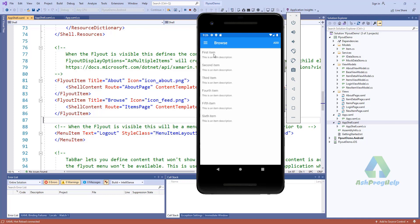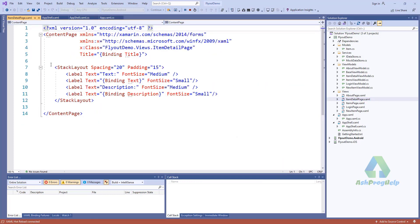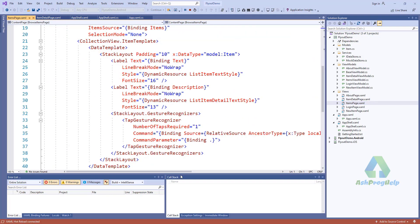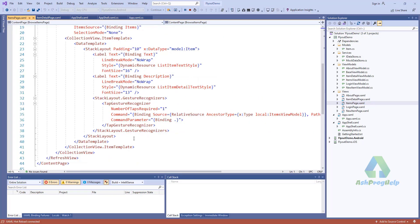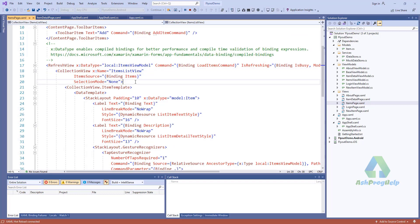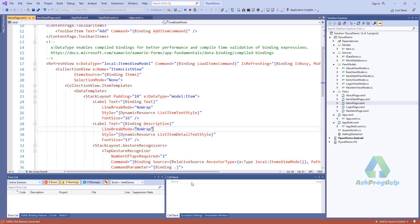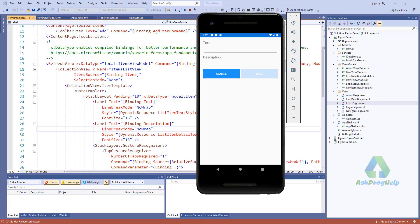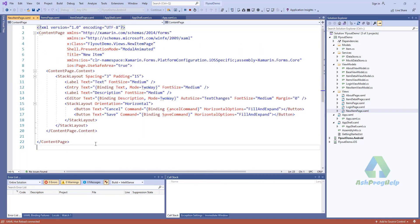This is the Items page. If I click on an item, it will go into the Item Detail page. You can also click Add and it will go into the New Item page.